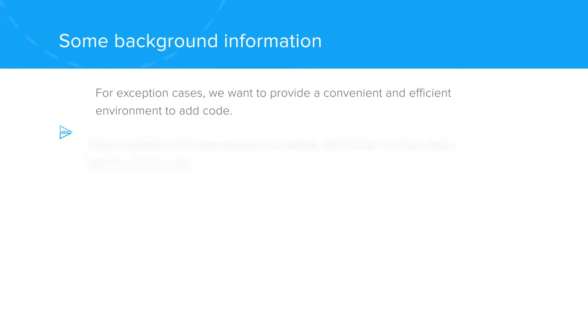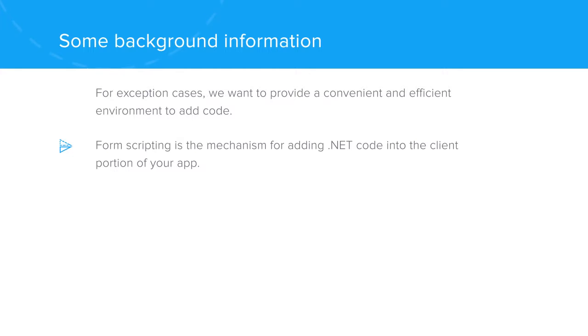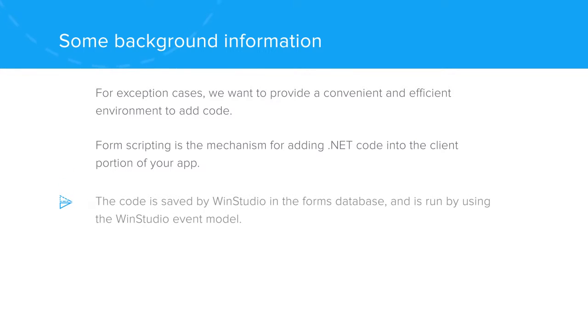Form scripting is the mechanism for adding .NET code into the client portion of your app. The code is saved by WinStudio in the forms database and is run by using the WinStudio event model. Before we start,